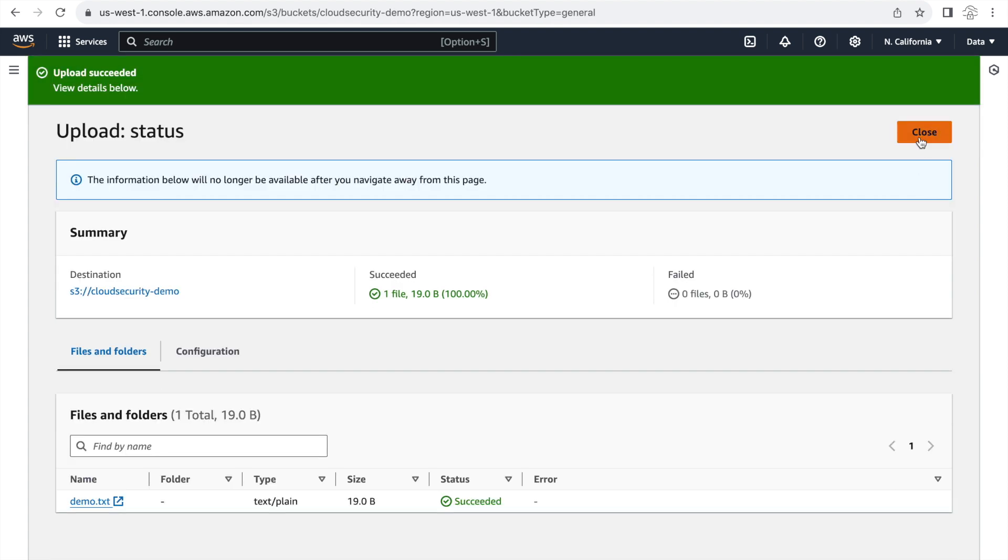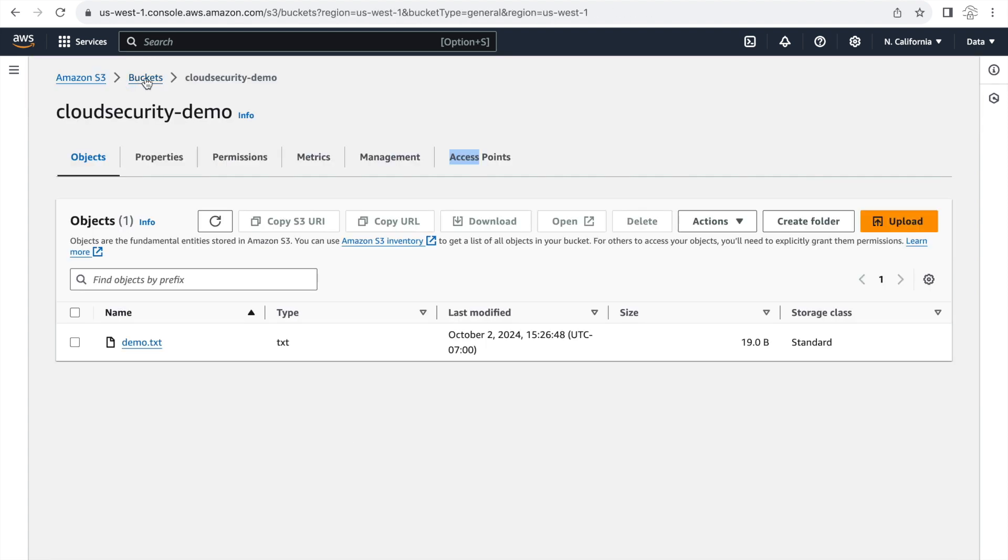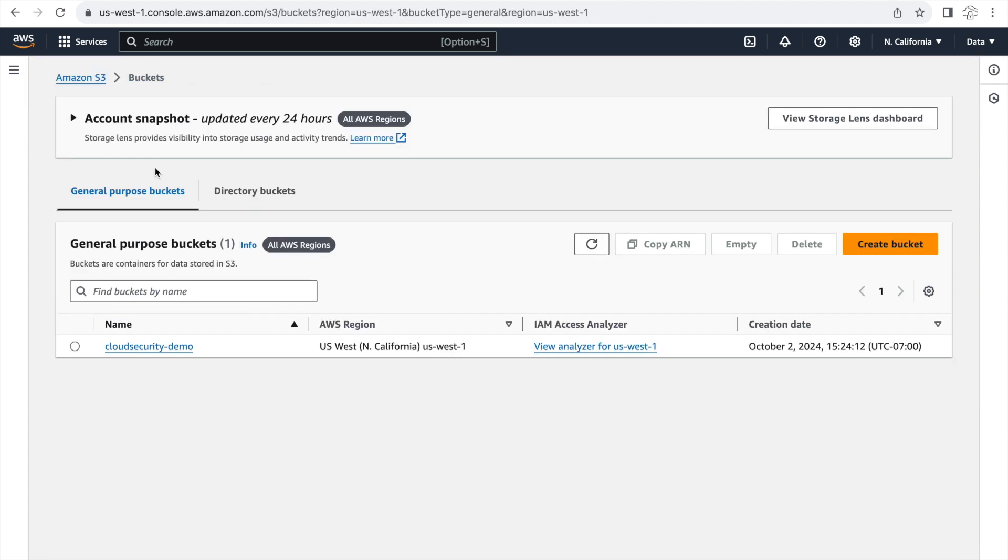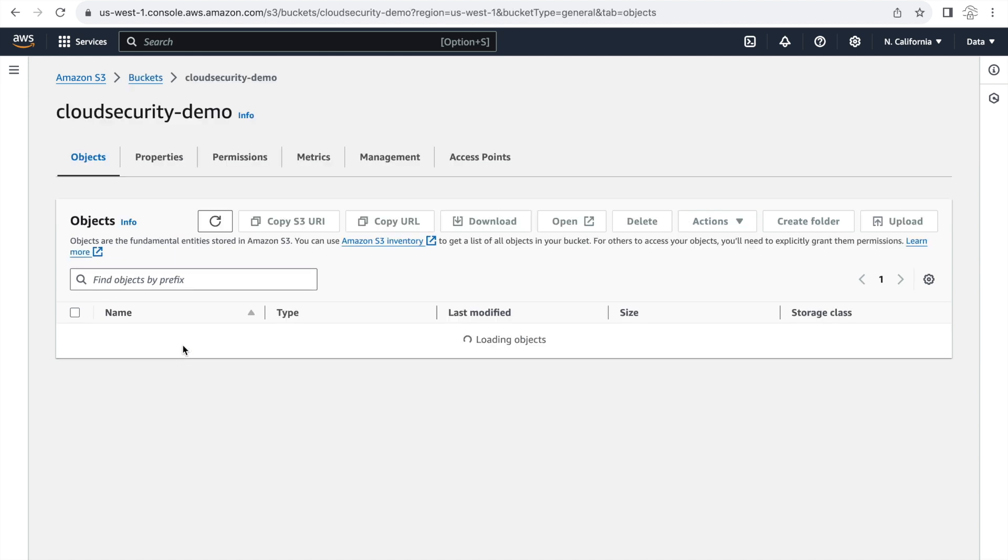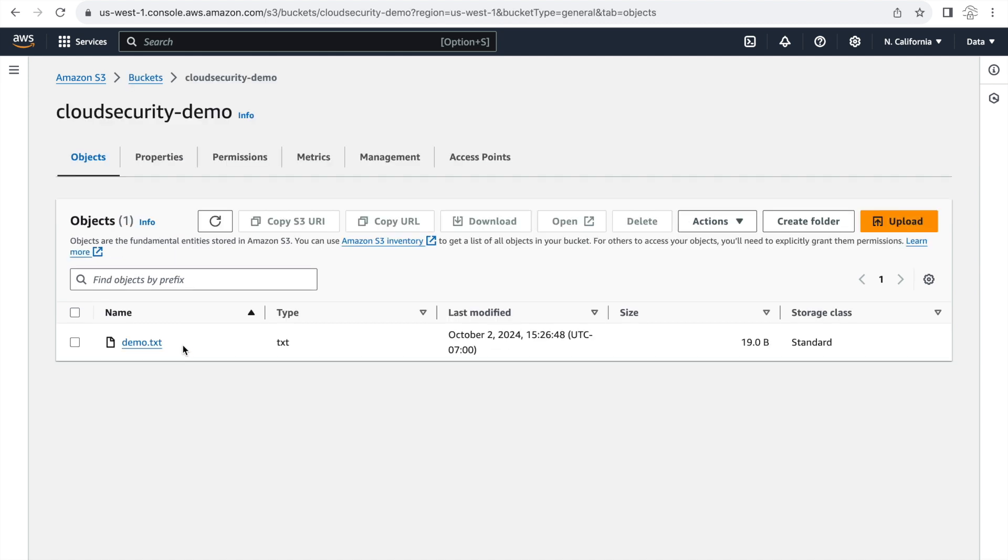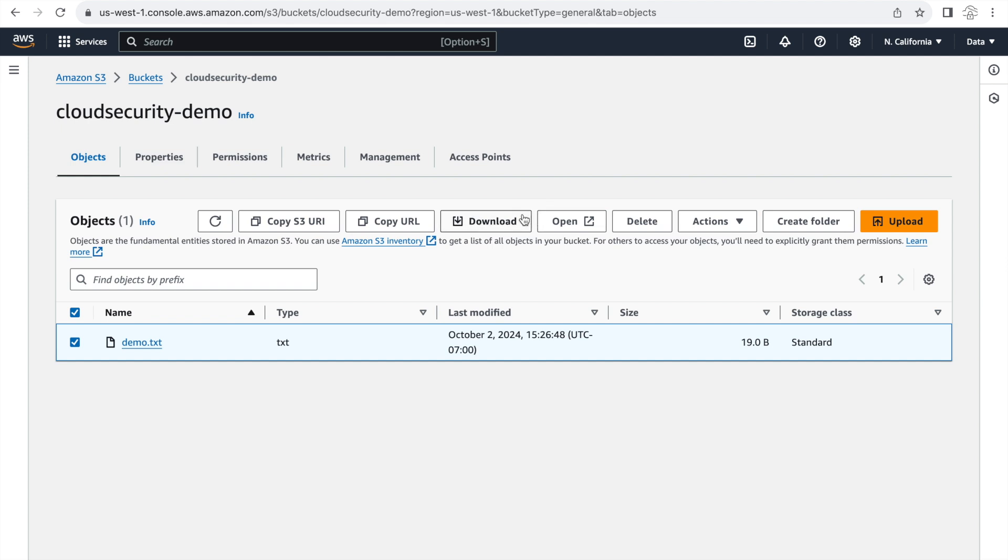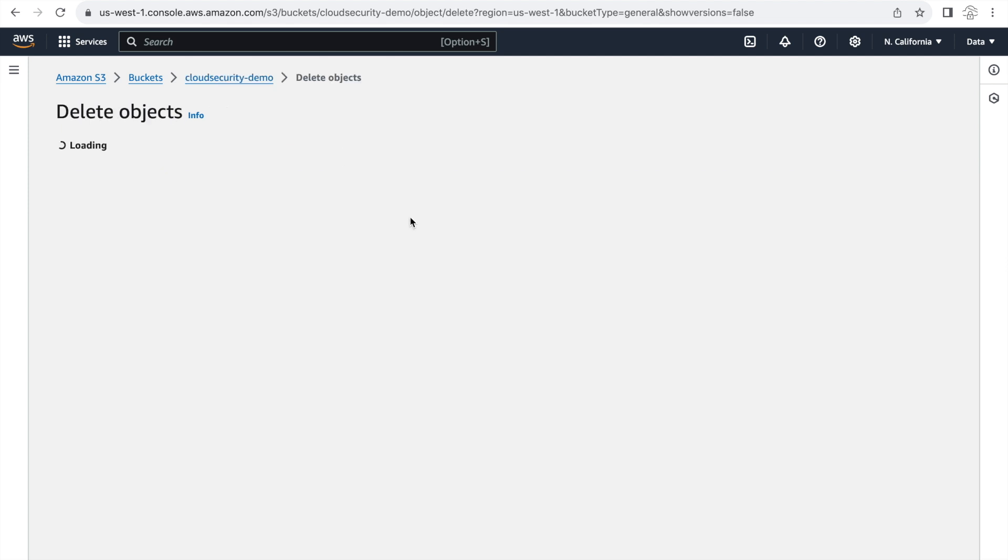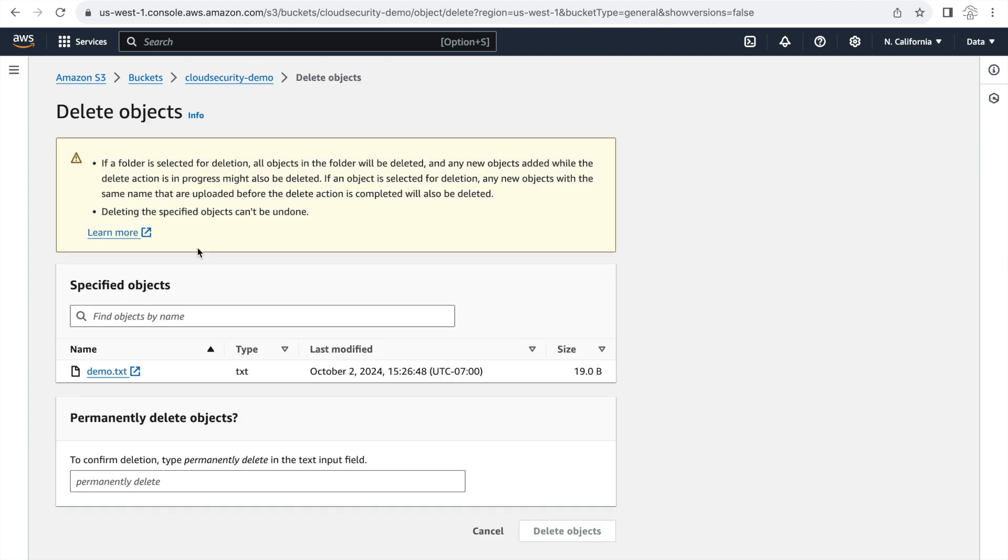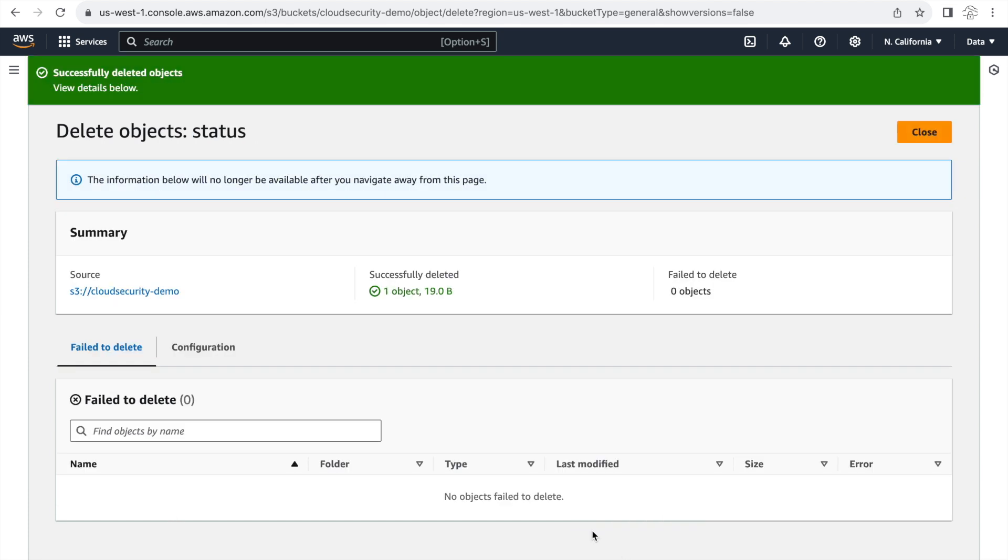With the put object API call succeeded I'm going to be doing the delete object call by going to the bucket and deleting the object that I just uploaded. And clicking on delete and typing the permanently delete confirmation here and then click on delete object. So with that I have run two API calls on this bucket. Put object API and the delete object.